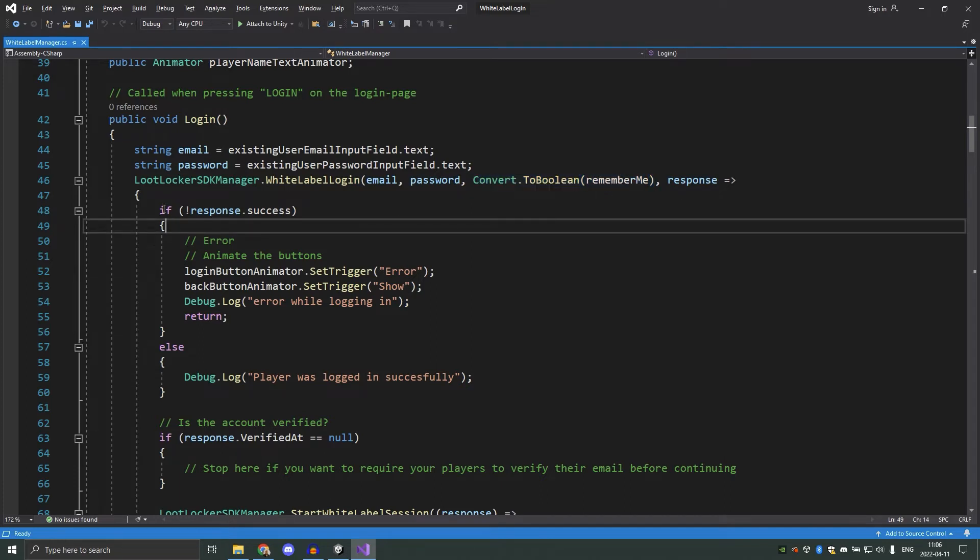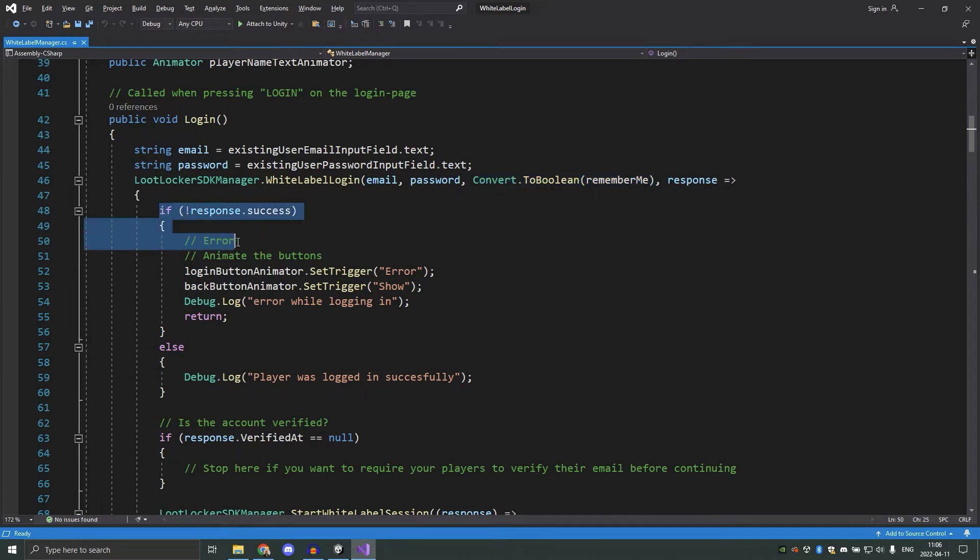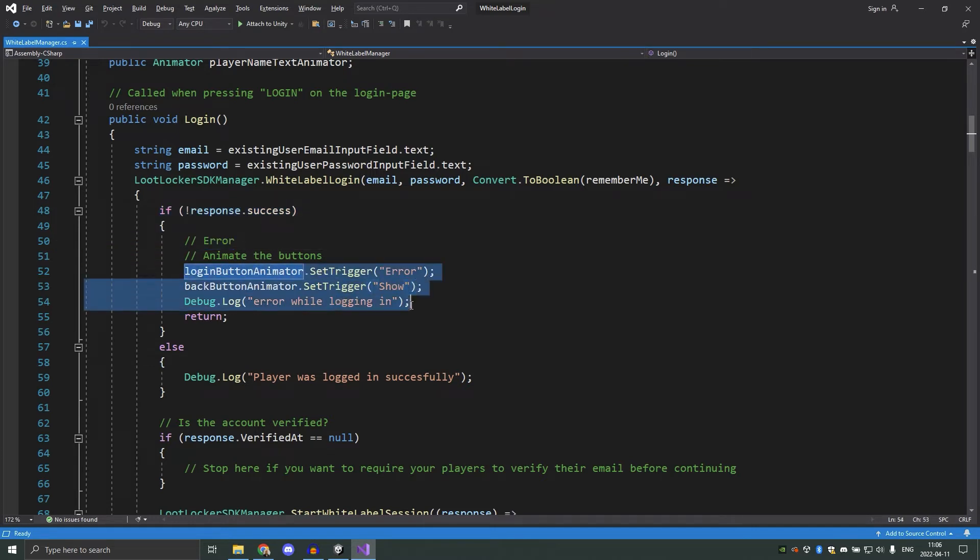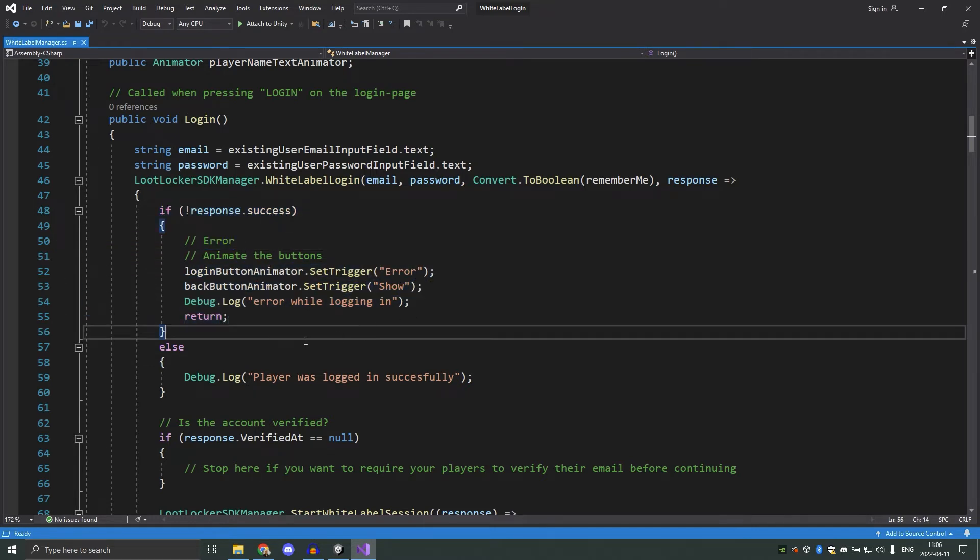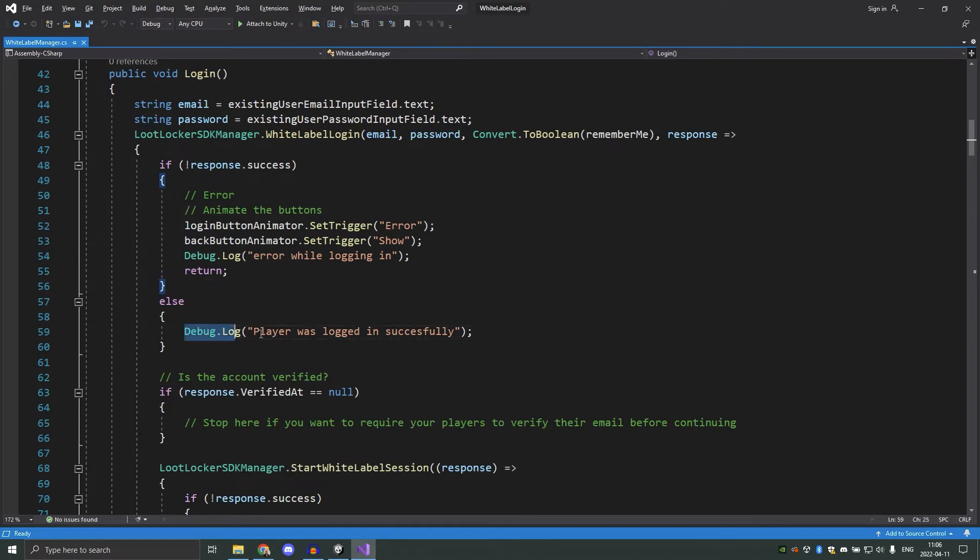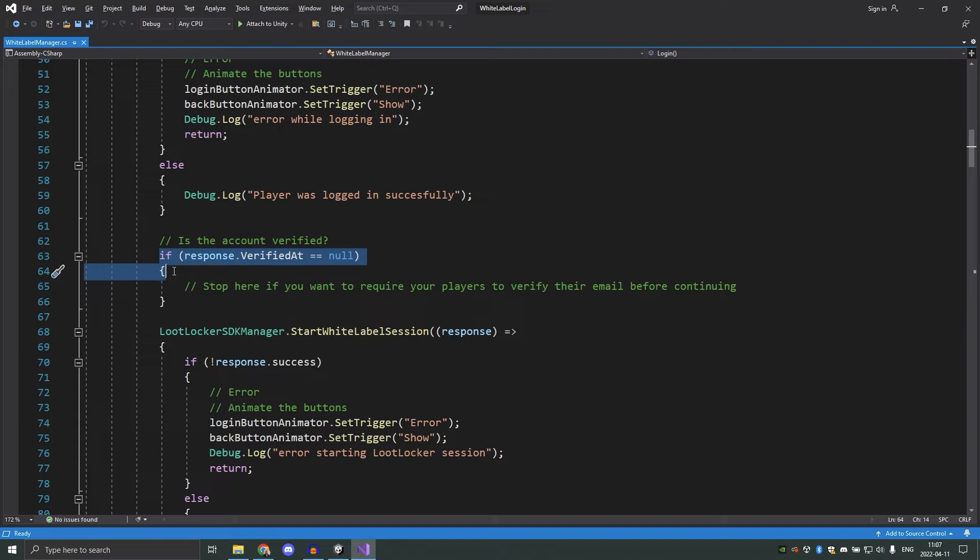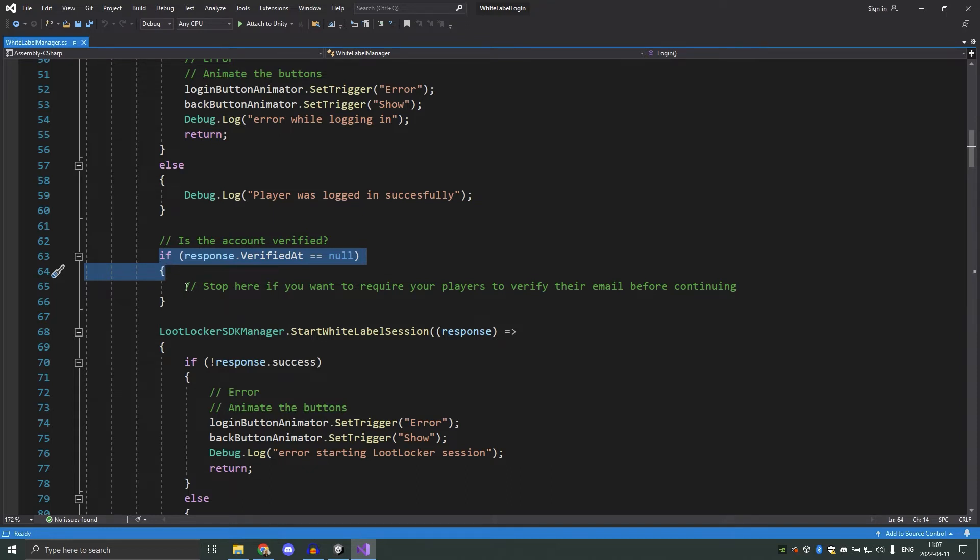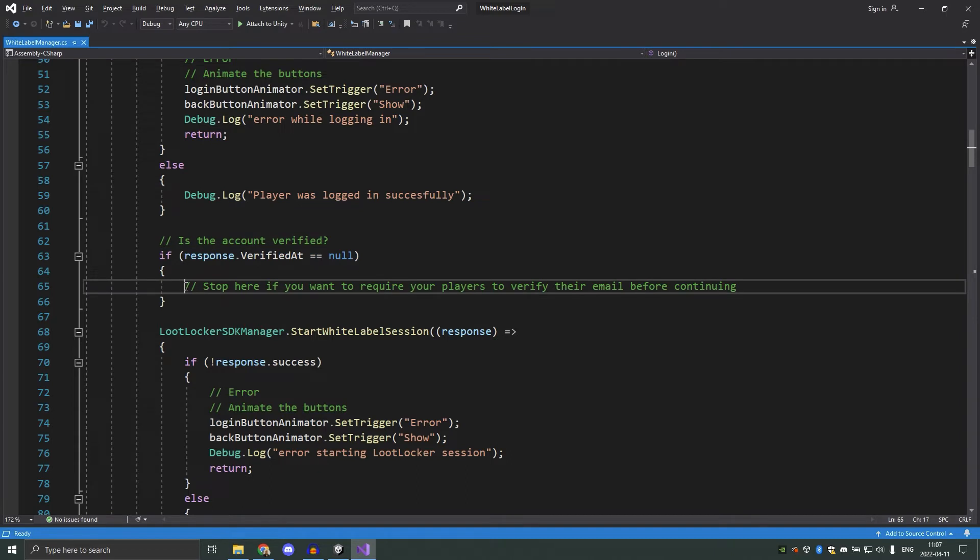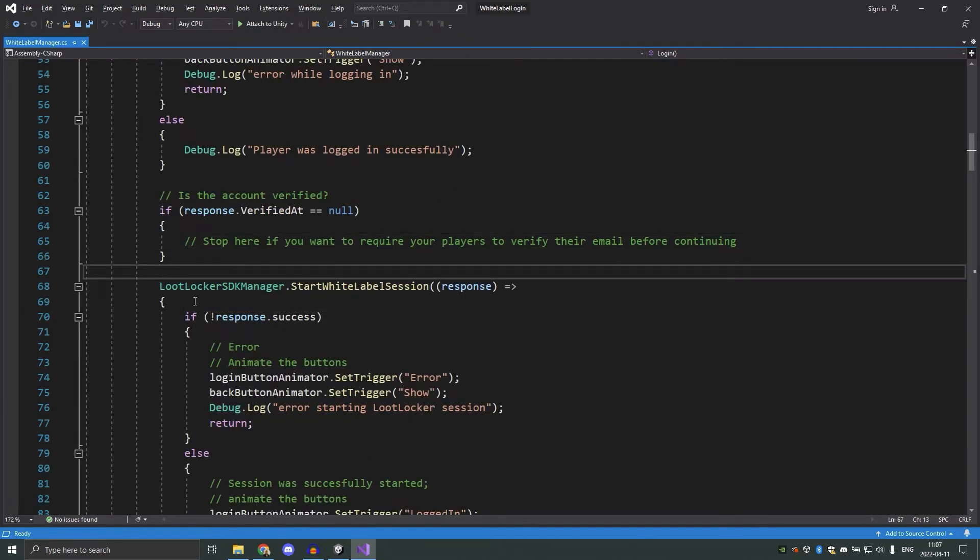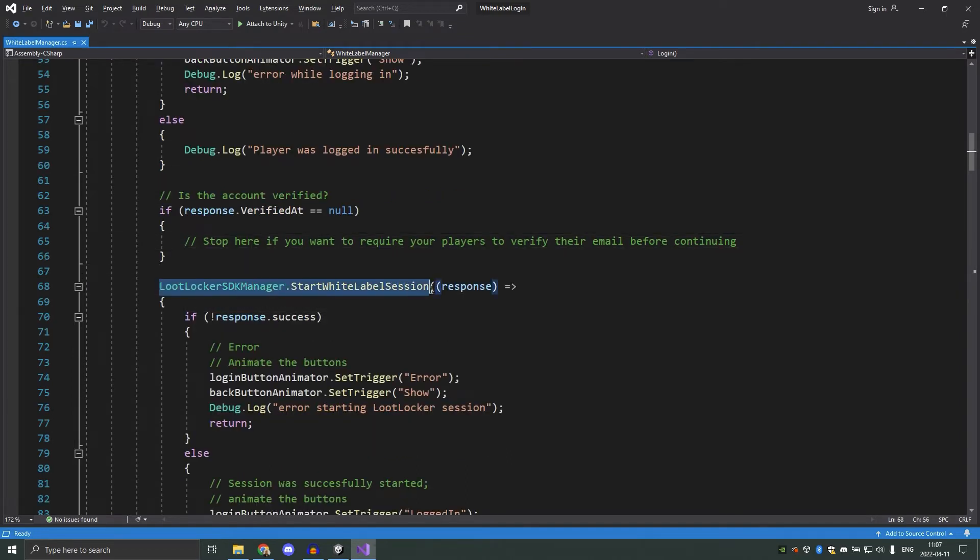If we get an error from lootlocker, we will trigger the error animation on our button and then return. If it were successful, we will output to the log and then continue. Then we have something called response.verifiedAt. This is what you would use if you want your players to verify their email before they can access your game. So just making sure that this isn't null is enough to implement that behavior. But as you can see in this implementation, I'm not doing anything specific here. Since the player now is successfully logged in, we can start the white label session with lootlockersdkmanager.startwhitelabelsession.